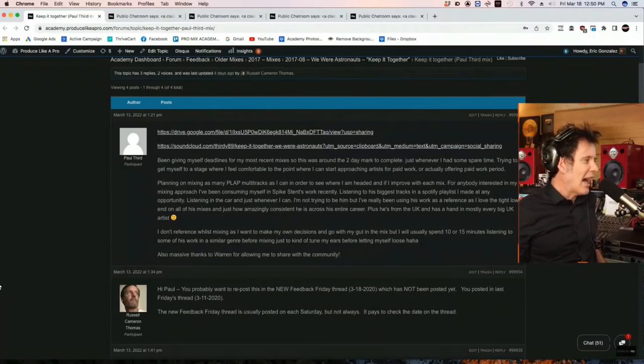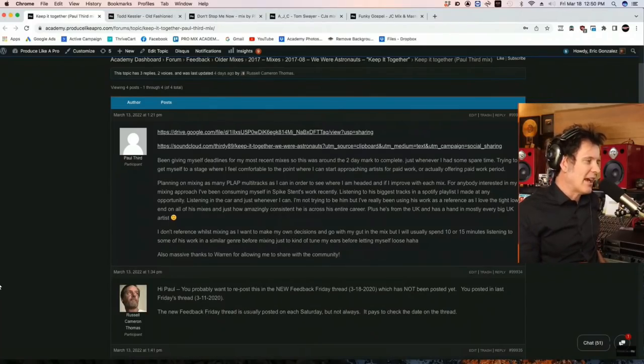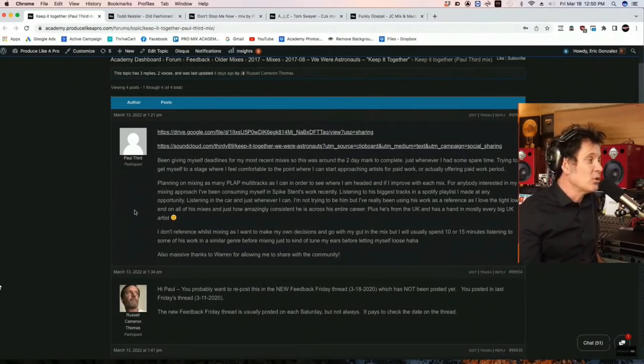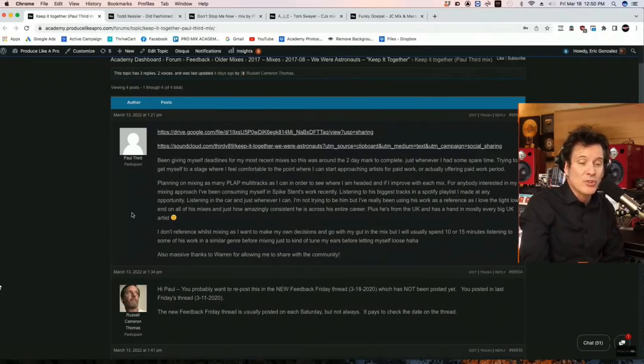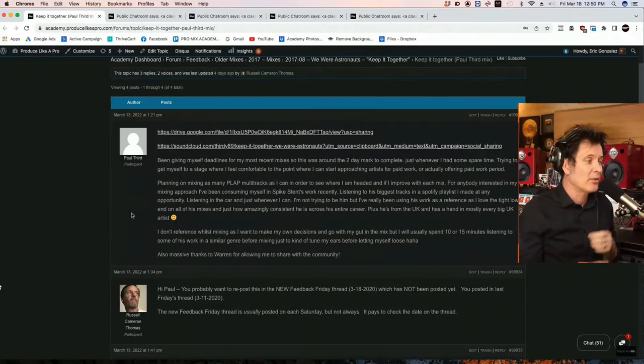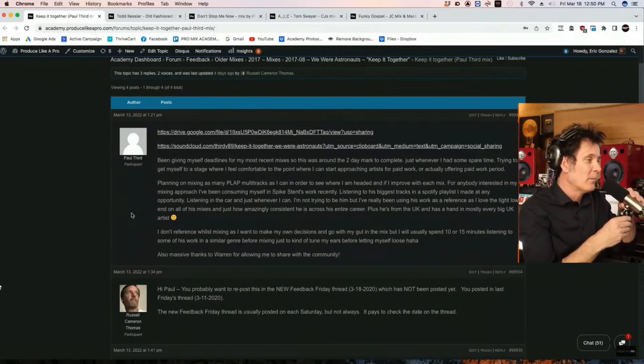This is a big one. Our good friend and co-collaborator is Mr. Paul Third. Do you know Paul Third? Do you know his YouTube channel? Please go and follow it.